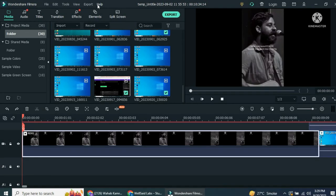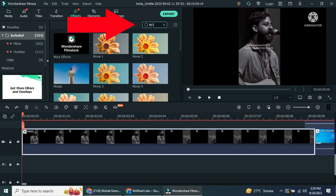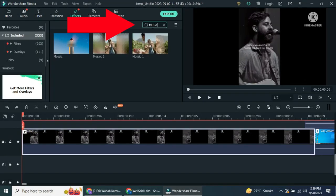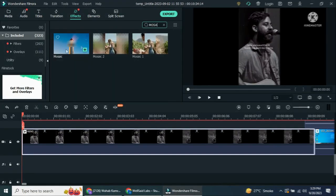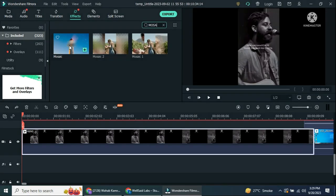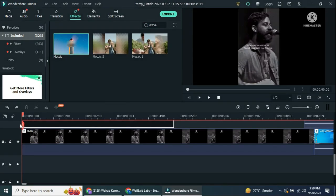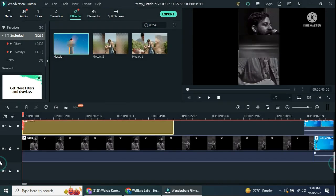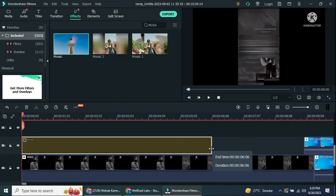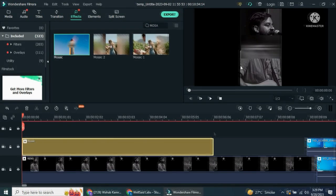First, go to Effects and search for the Mosaic effect. It's a free overlay effect. Drag and drop it onto the timeline above your video, covering the clip.